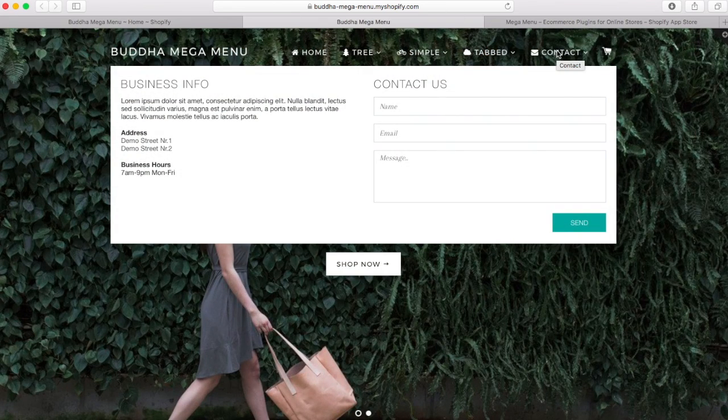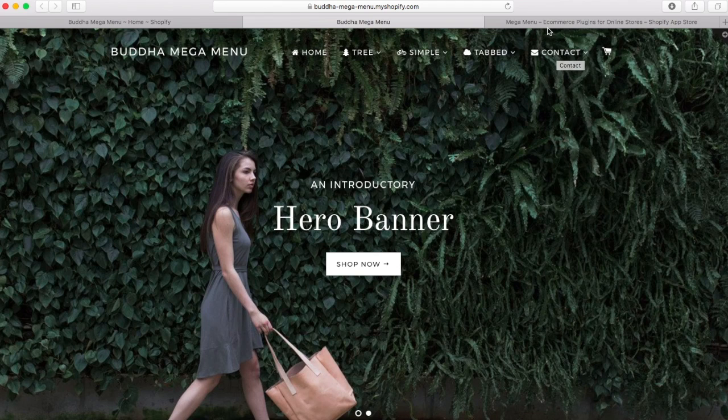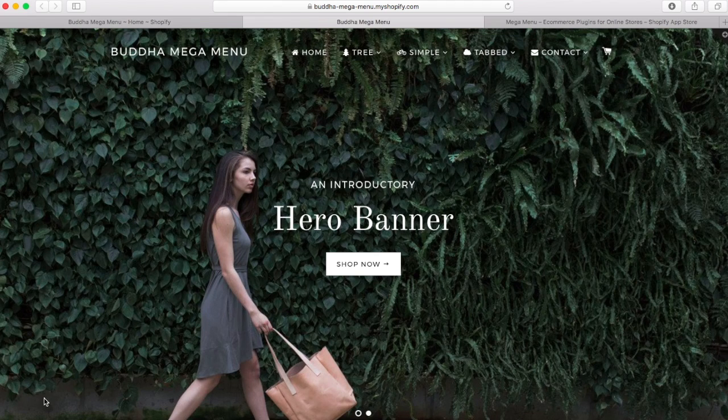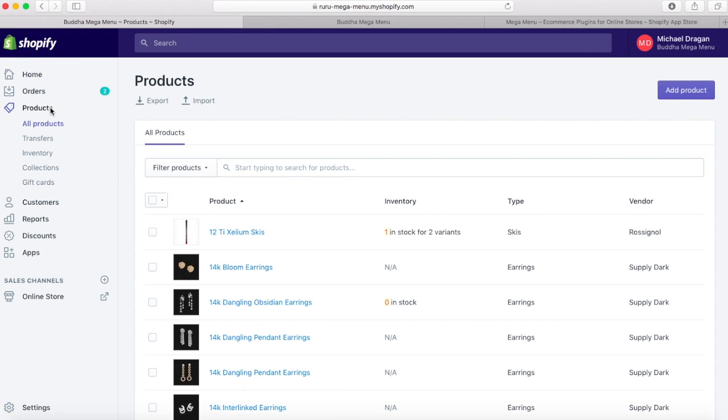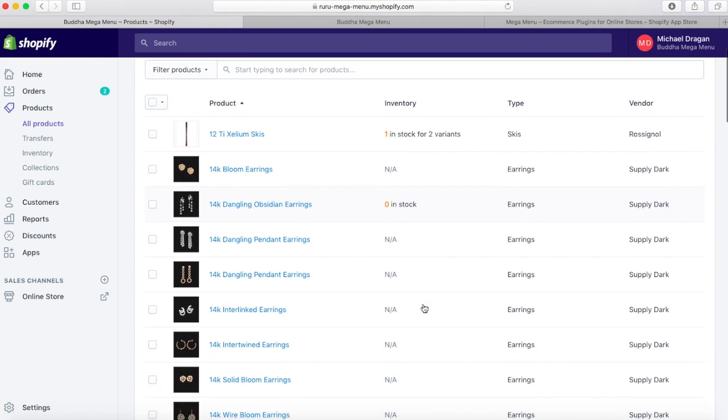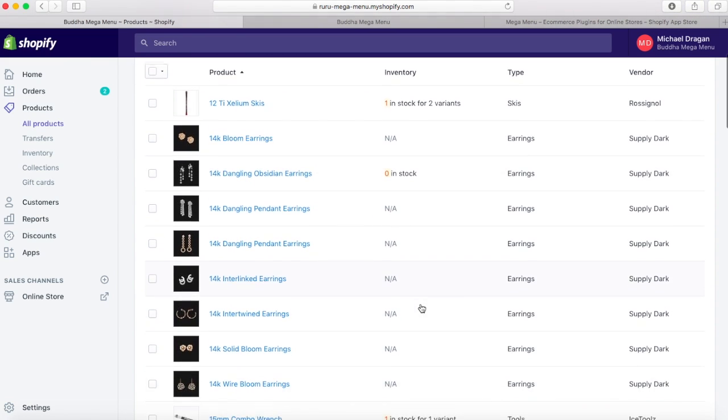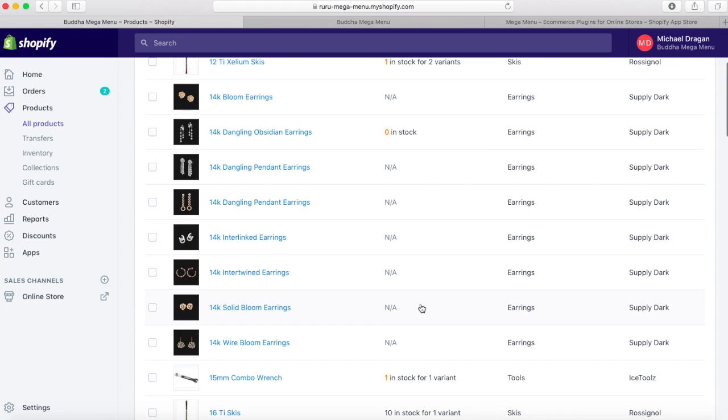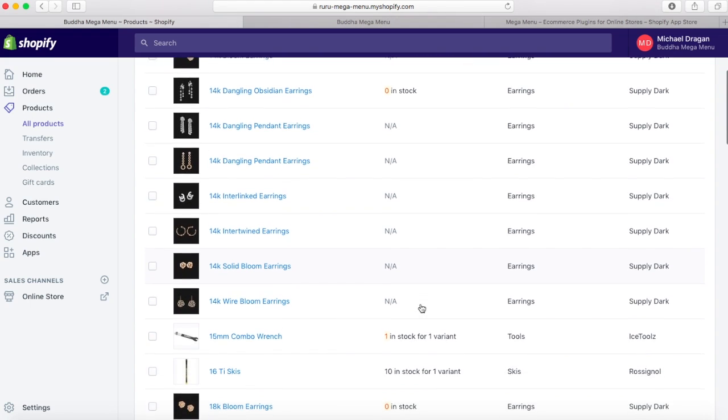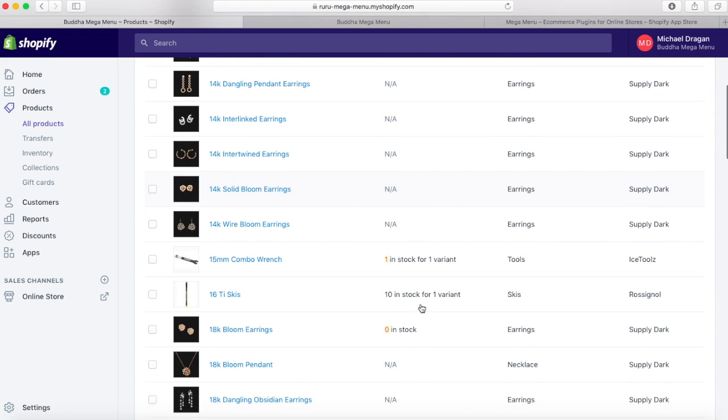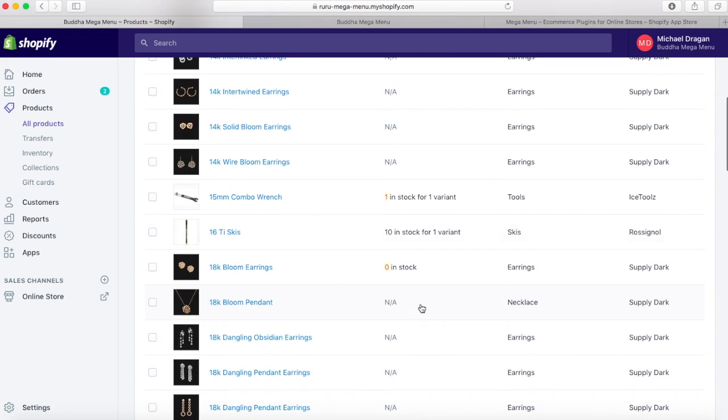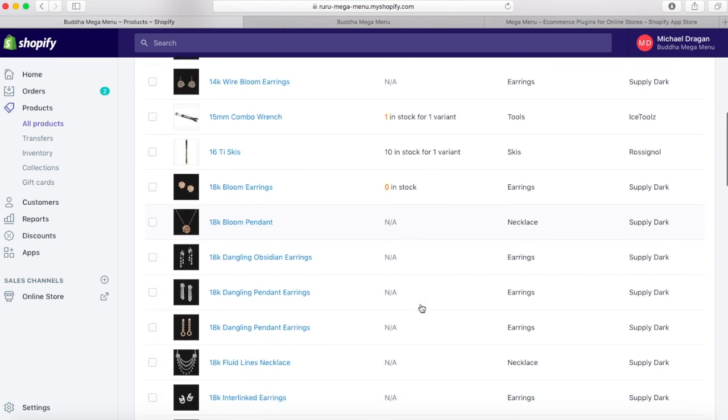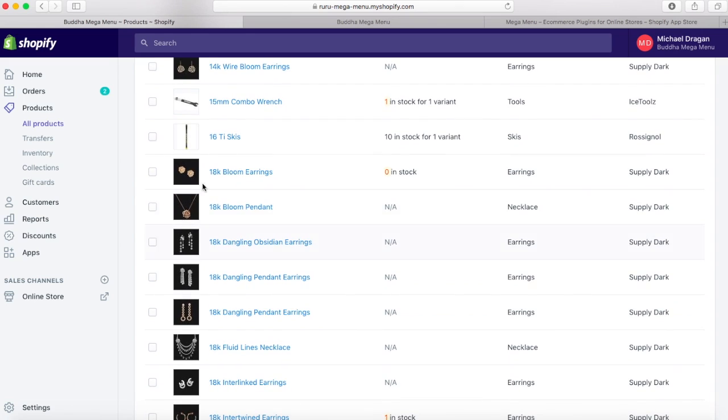The process of creating the mega menu in our app is based on browsing the products, collections, and other items already existing in your Shopify store. Before using our app, please make sure that in your store admin you already created the collections, products, and pages that you want to add in the mega menu. If not, create them first and then start creating the mega menu.